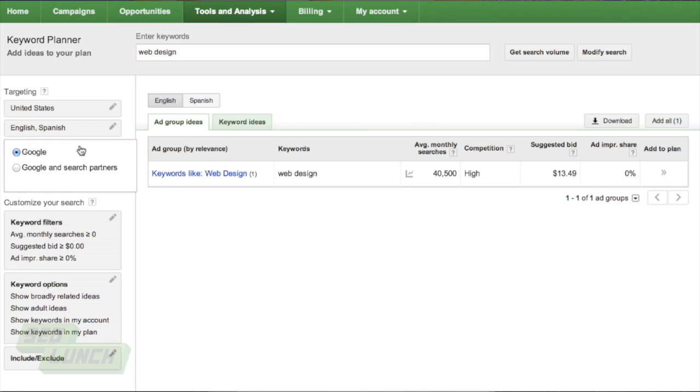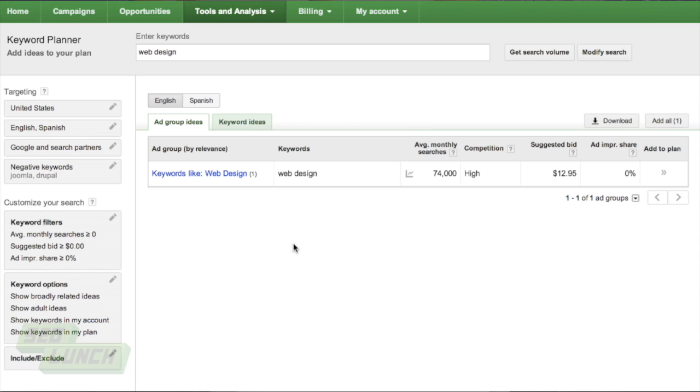Google and Google search partners. There are a couple Google search partners here. Typically, I just leave it on Google here. But you can distribute it to Google search partners as well. And these search partners are like AOL Search, Ask.com, Netscape. They're not the major players like their competition with Bing and Yahoo. So it's a little bit wonkier. You can always turn this on though, if you'd like. And of course, your monthly searches are going to go up because you are targeting more channels.